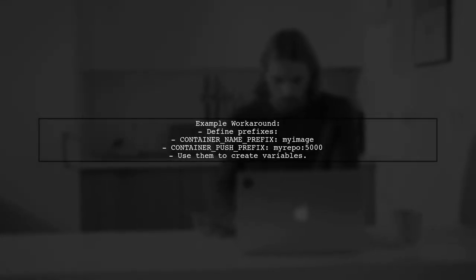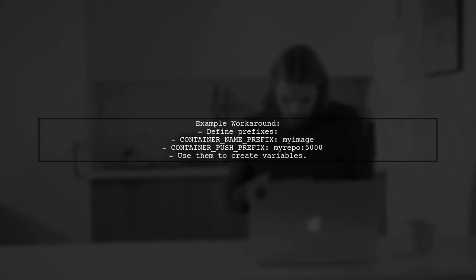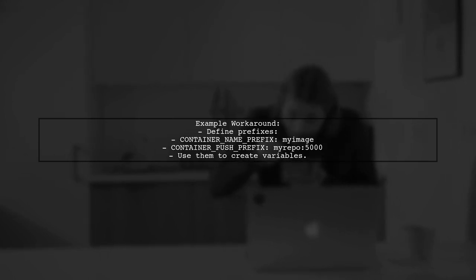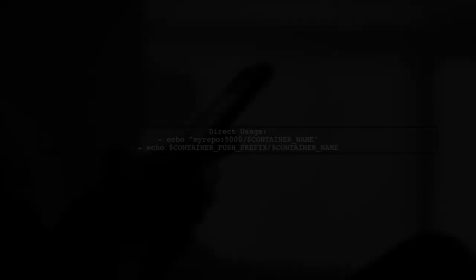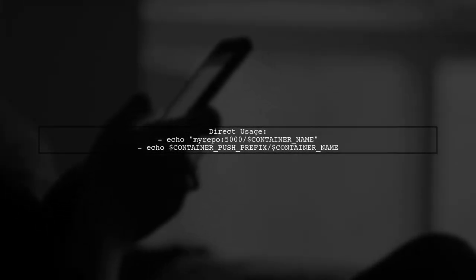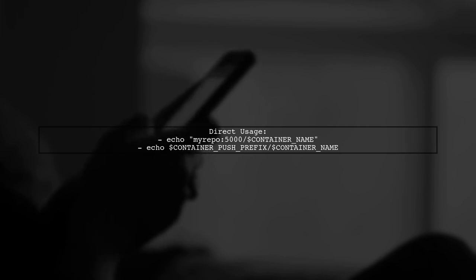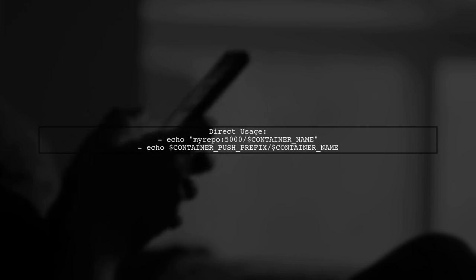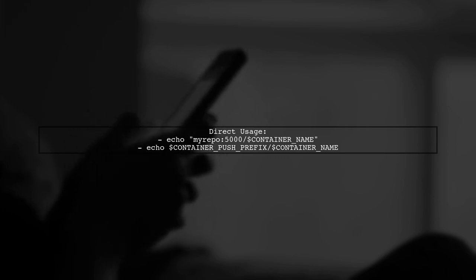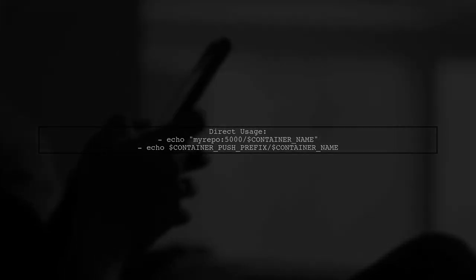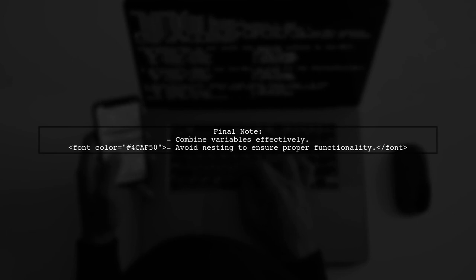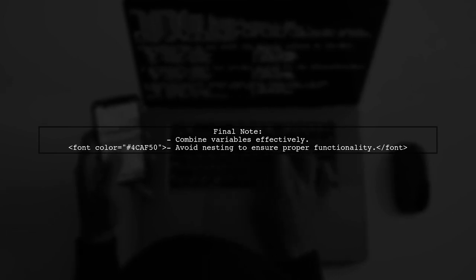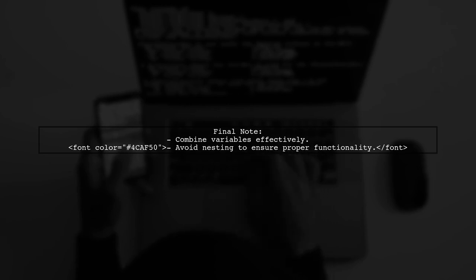For example, you can define prefixes for your container names and use them to construct your variables without nesting. You can also use direct variable references in echo commands to achieve the desired output without nesting. Remember, while you can't nest variables, you can still combine them effectively to get the results you need.